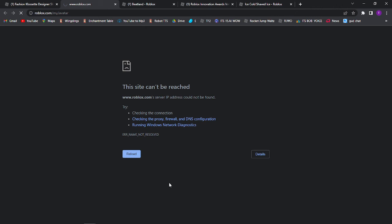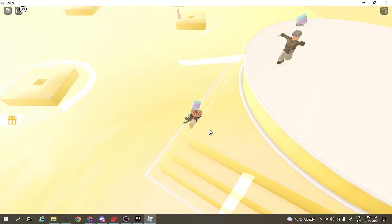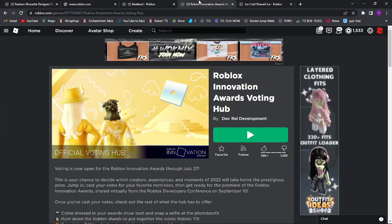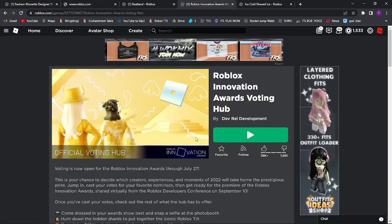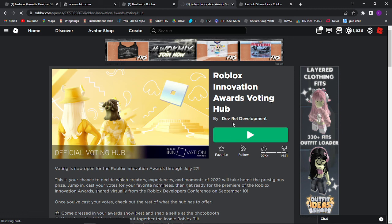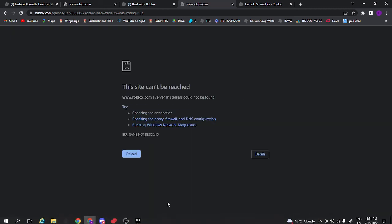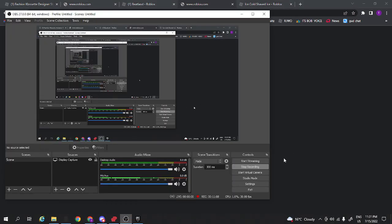I mean, I would do that if my stupid Roblox just didn't decide to crash. Like, that's just really annoying. Alright, fine, I'll leave. However, I did show how to get them. This is dead as well, isn't it? Okay, well, whatever.